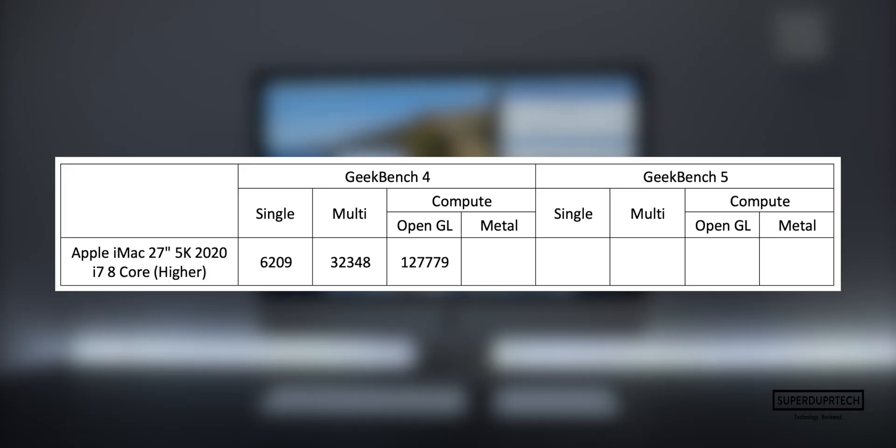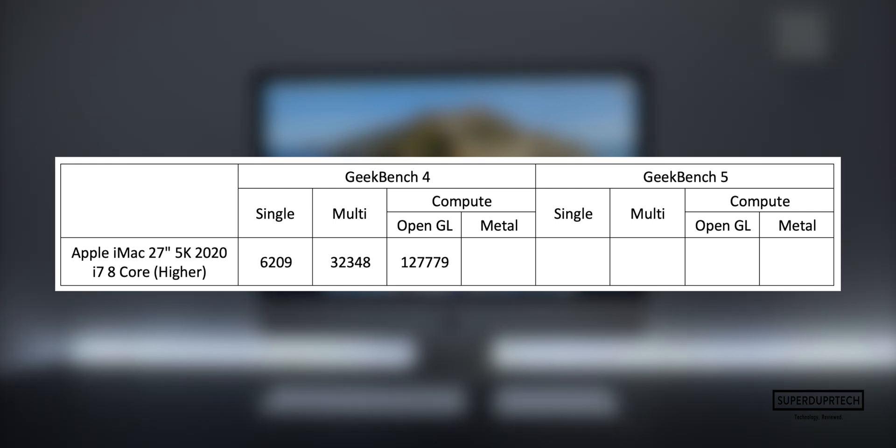The next test that I ran was once again from Geekbench's compute lineup of tests, this time testing how well the Metal engine ran on this iMac. With this, I got a score of 129,265.